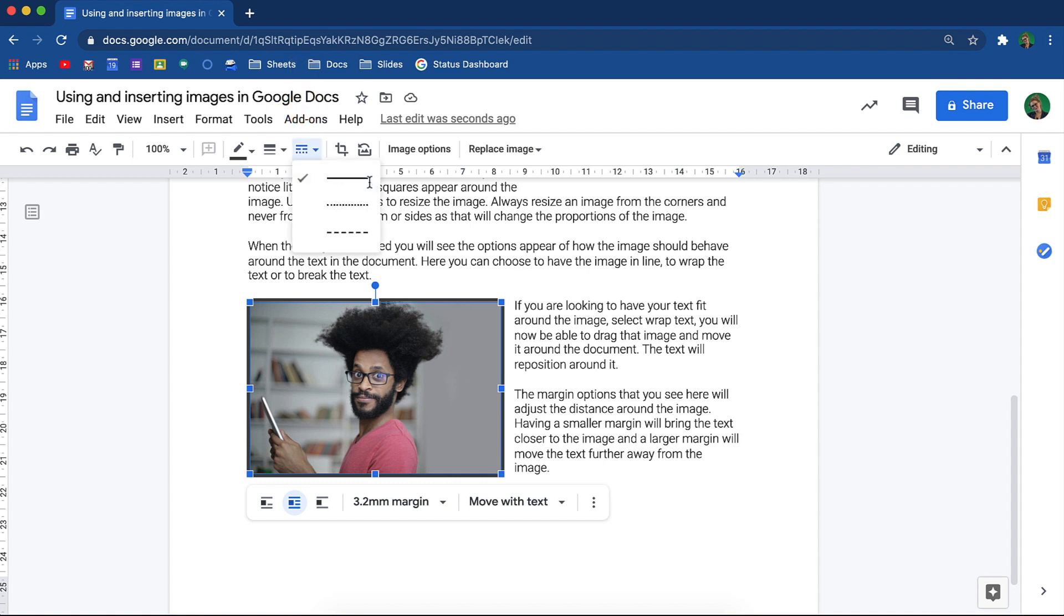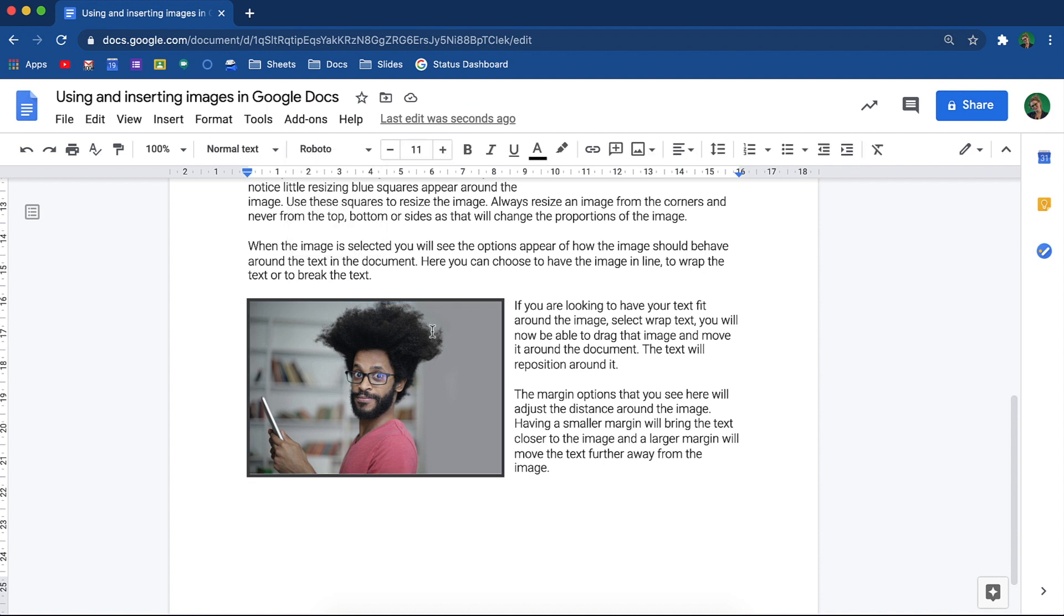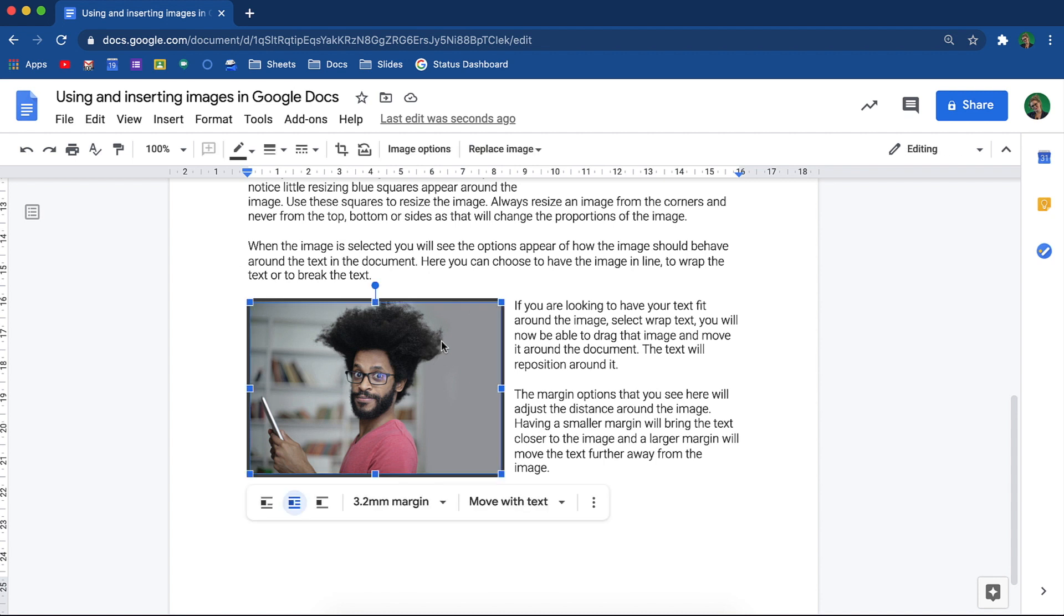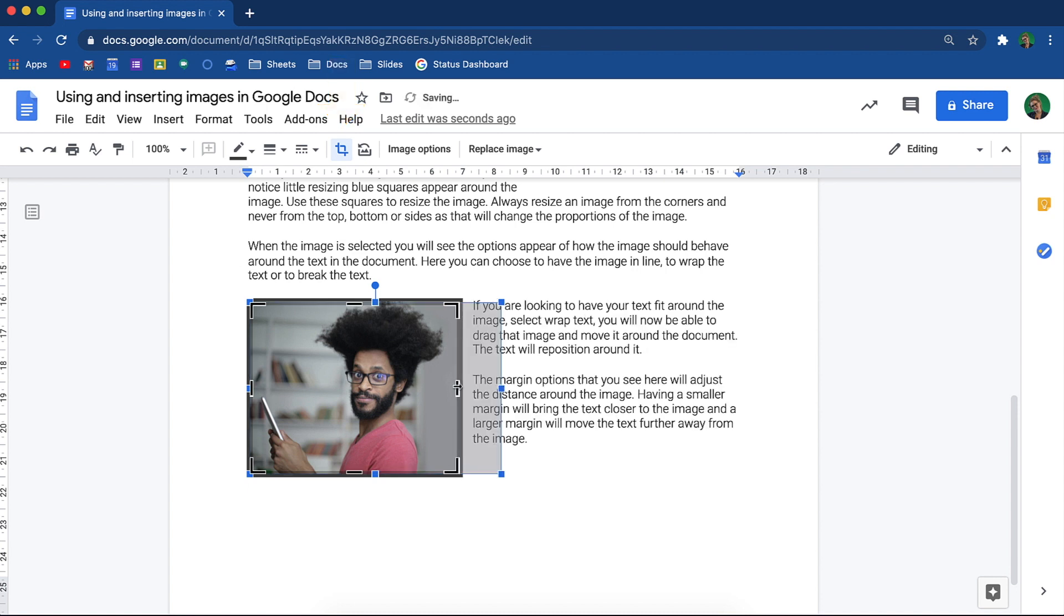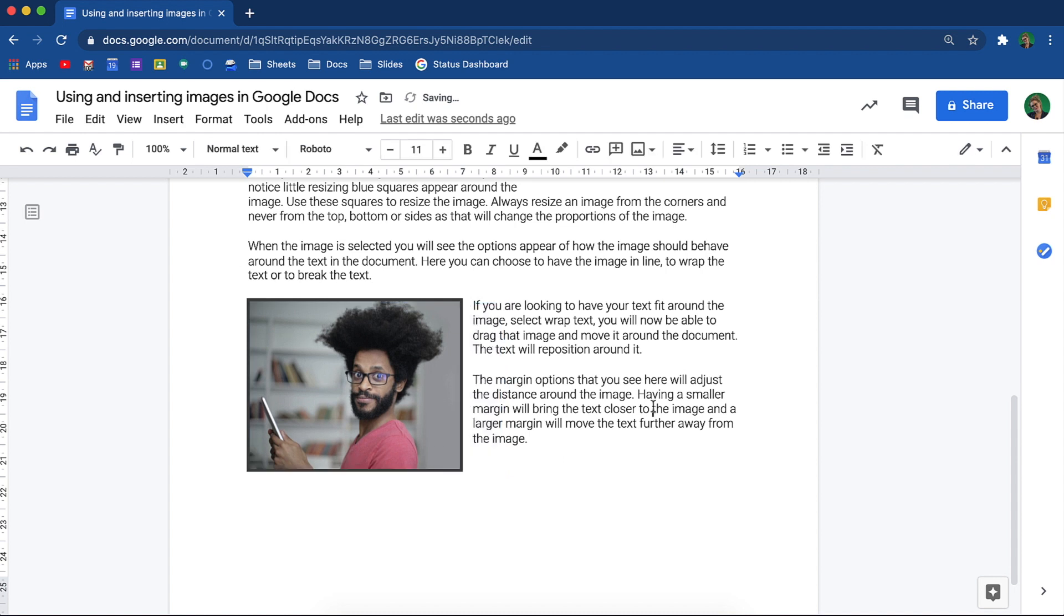There may be times when the image that you have inserted needs some of the image to be cropped off. To do this, you can either double click on the image or use the little crop icon that appears when you select the image. Drag the bits of the image out that you do not want to have visible and your image will be cropped.